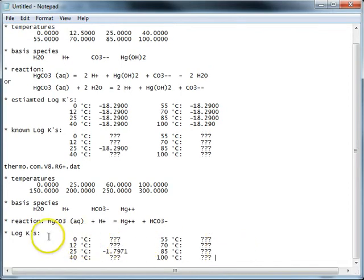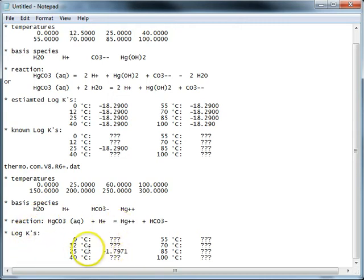So what we need to do is take this information and put it in a form that can be read by the new thermo data set.